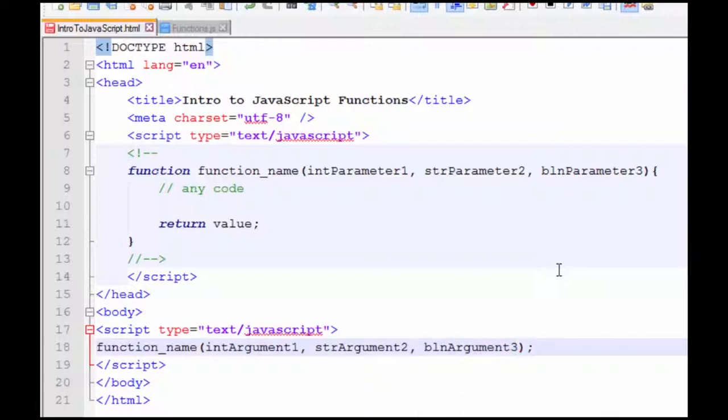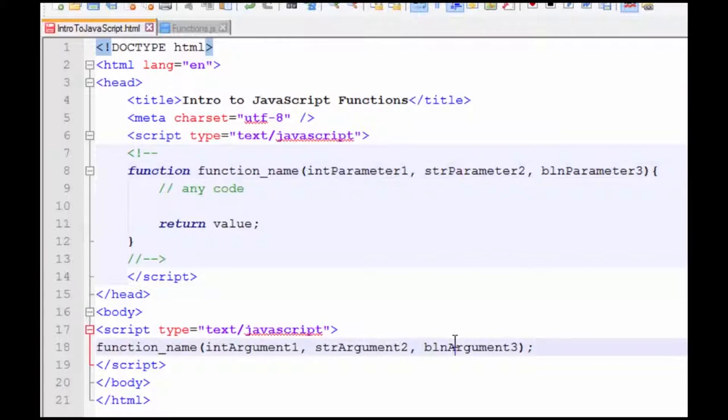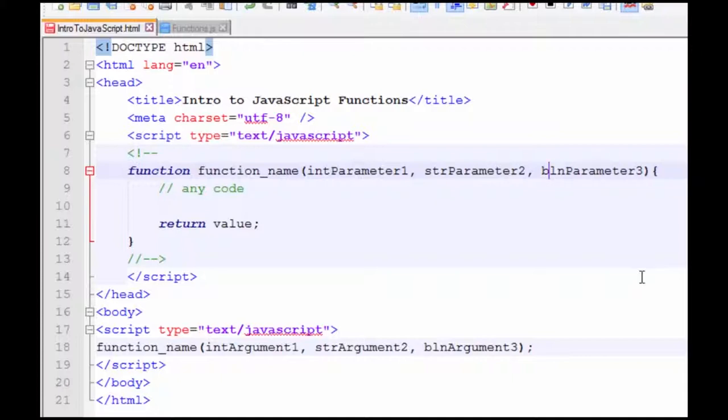Notice that I've set these up as an integer to an integer, a string to a string, boolean to boolean. So your function is going to take the arguments and place them into the parameters. And it will put them in the exact order that you send them. So be careful about how you're sending your arguments. They need to be where your function expects them to be.